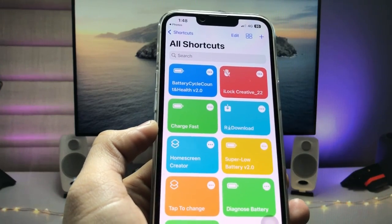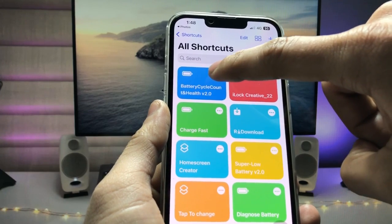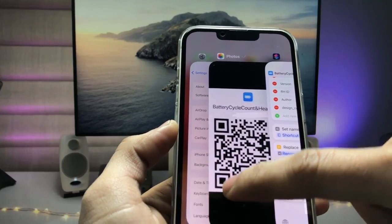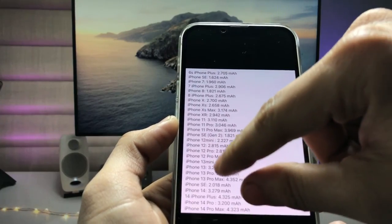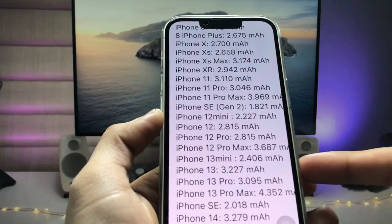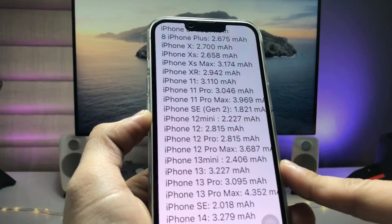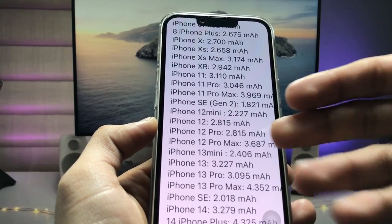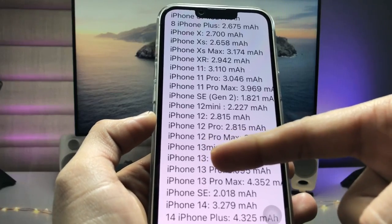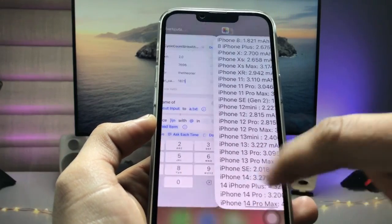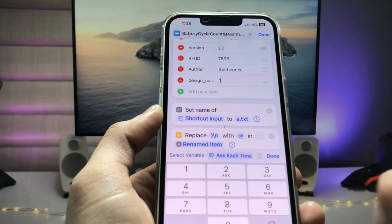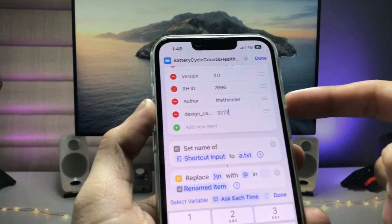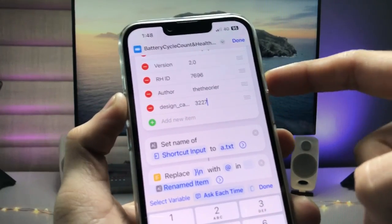After adding the shortcut, tap on the three dots to configure it. We need to enter the iPhone model and take a screenshot of the battery details. As you can see, I have the iPhone 13, which has a 3227 mAh battery design capacity. Enter the design number — 3227 is the design number for the iPhone 13. Then tap Done.